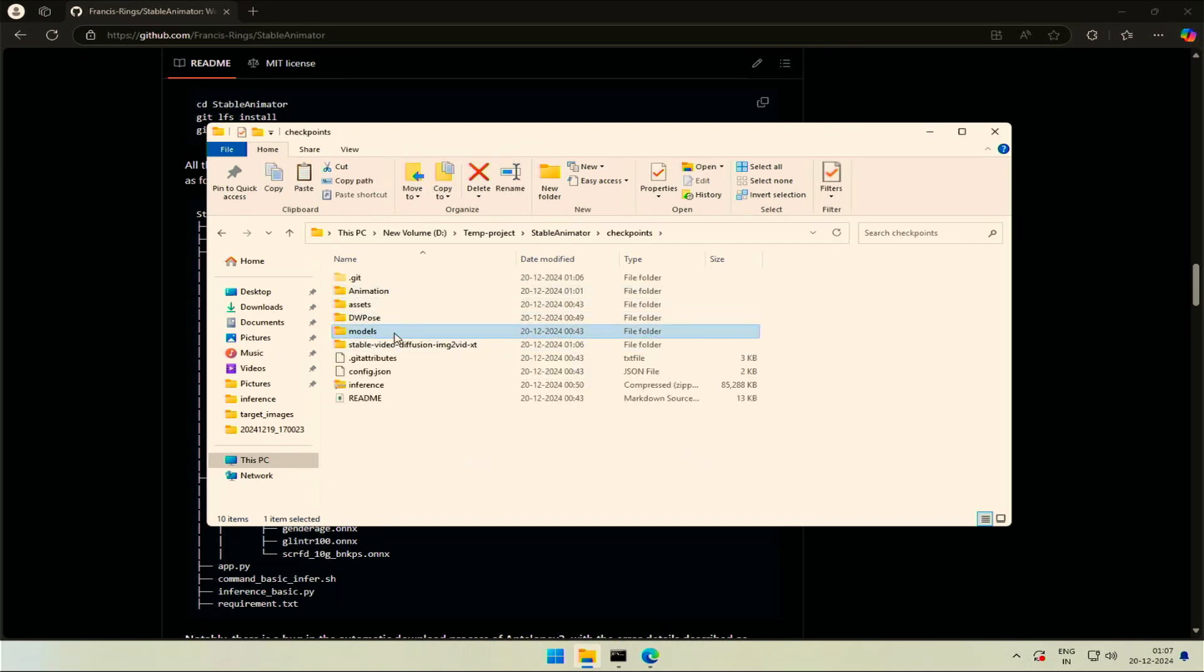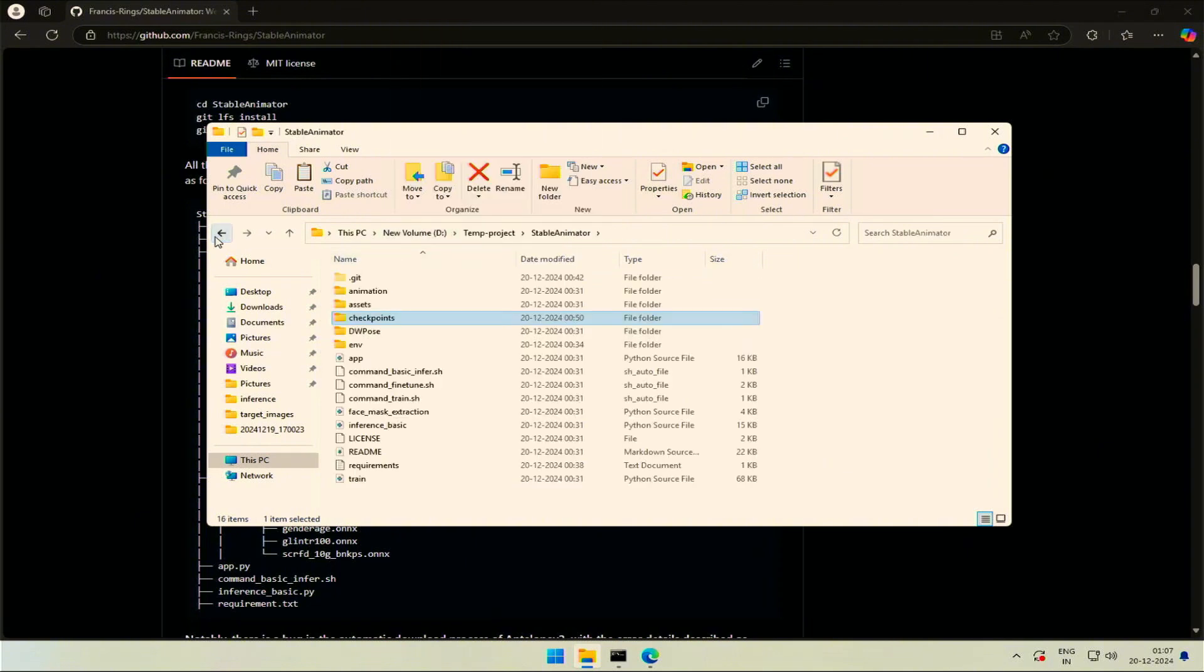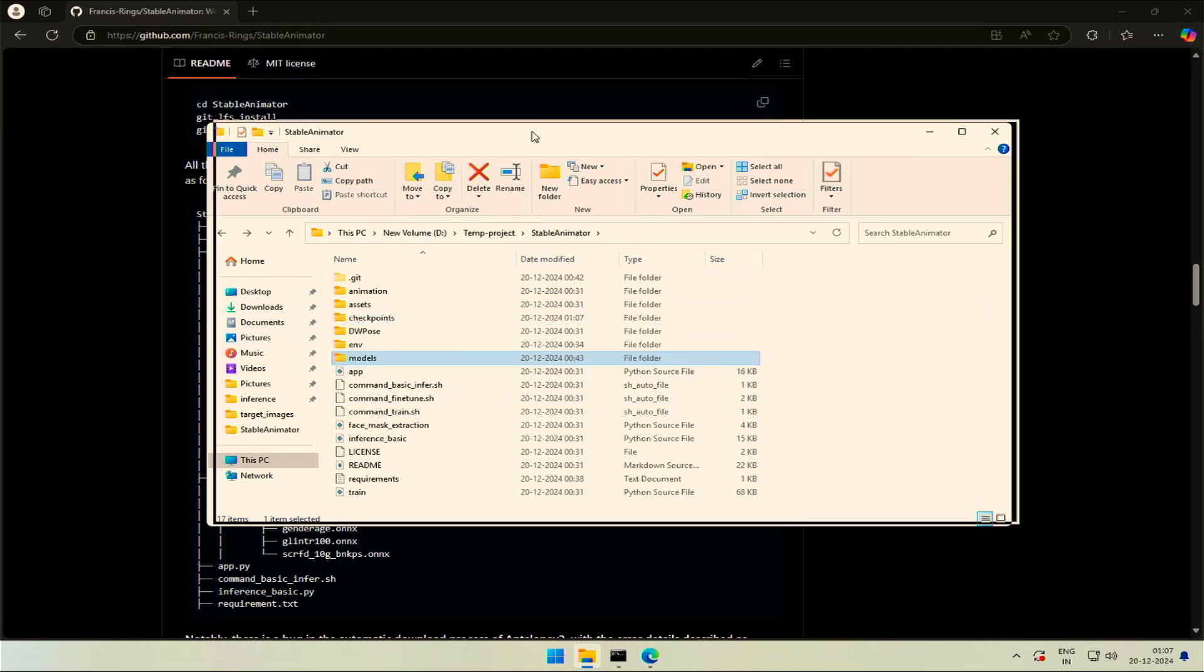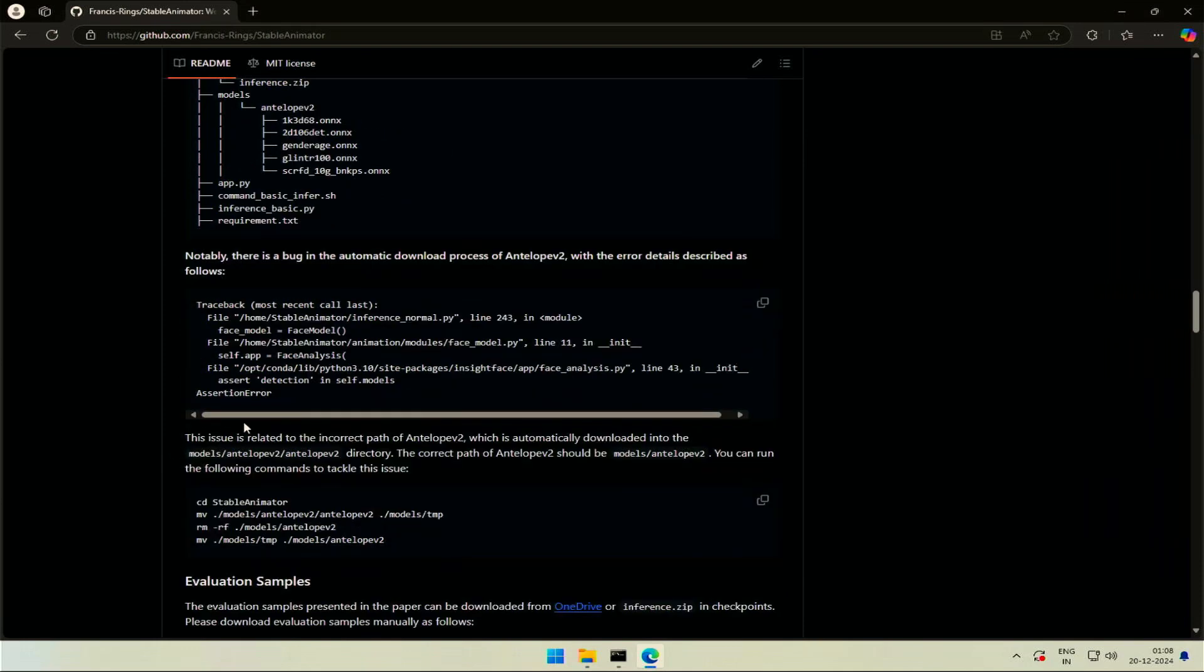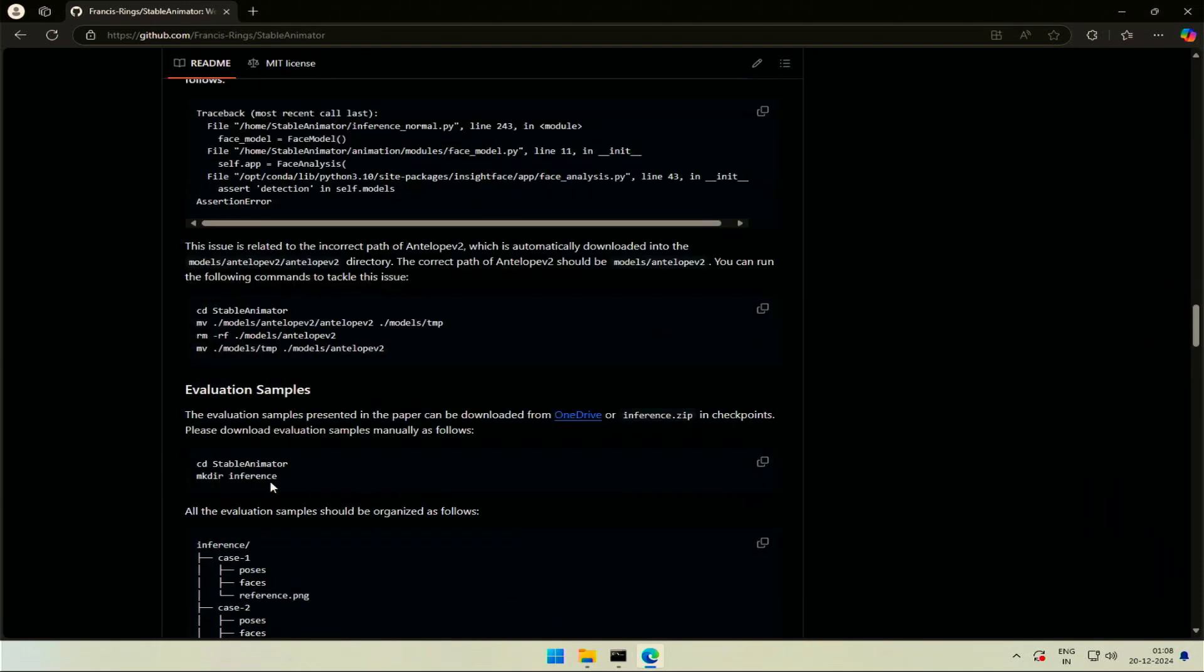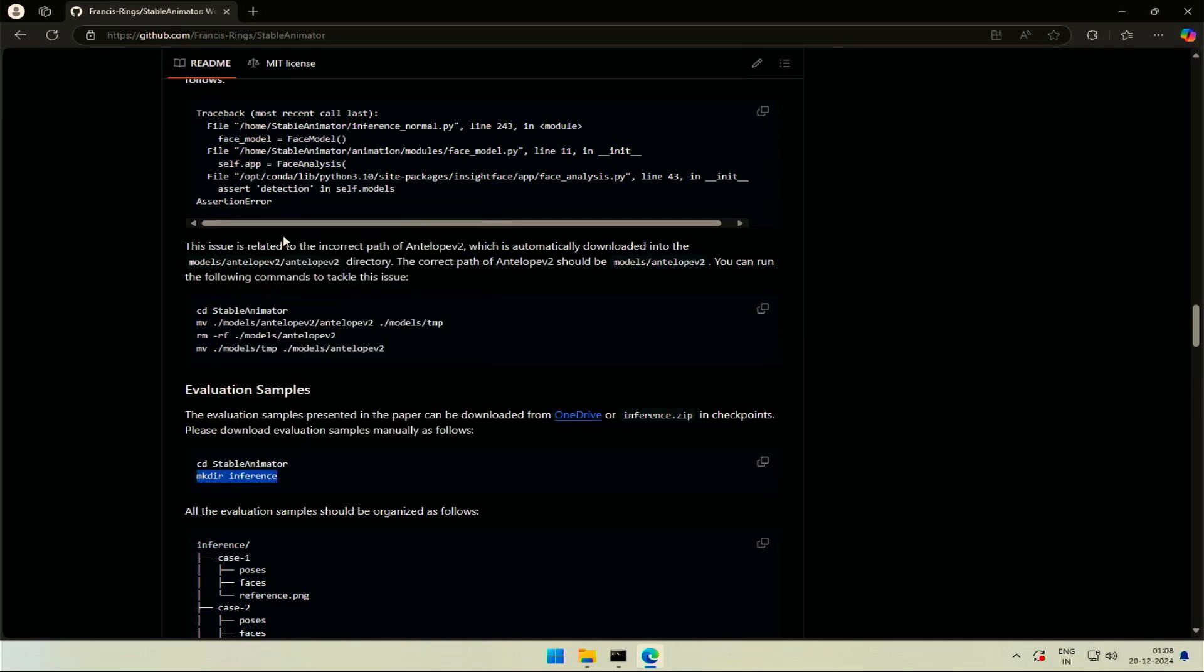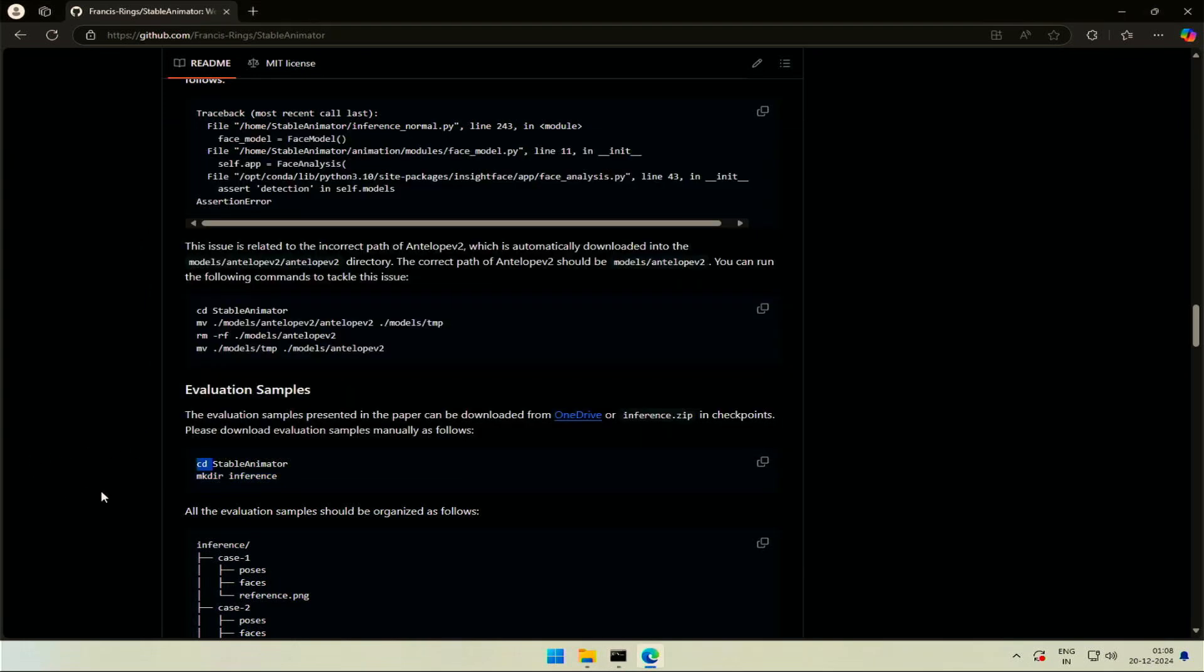Inside you will also find a models folder. Move the folder and its content outside of the checkpoint folder. Everything should match as shown in the left. If you scroll down, there is an error mentioned here. I don't think you will get this error now. Copy this make directory command. This command will make a folder named inference. It's not compulsory to make a folder with the command, you can do it the normal way using right click.